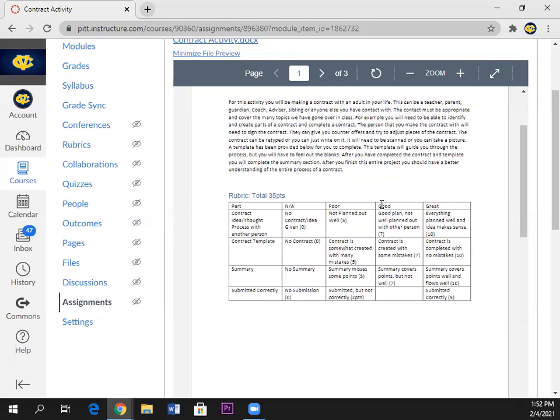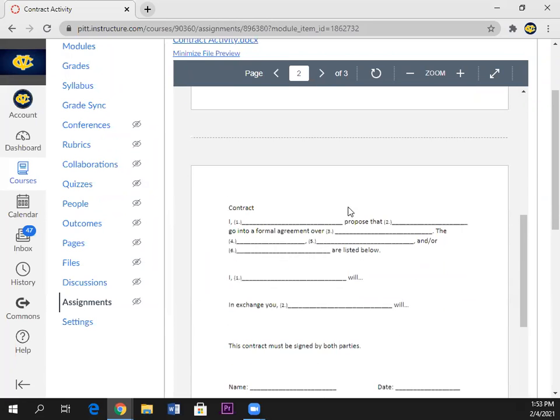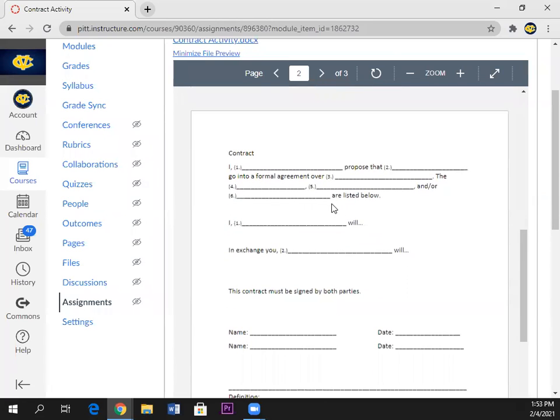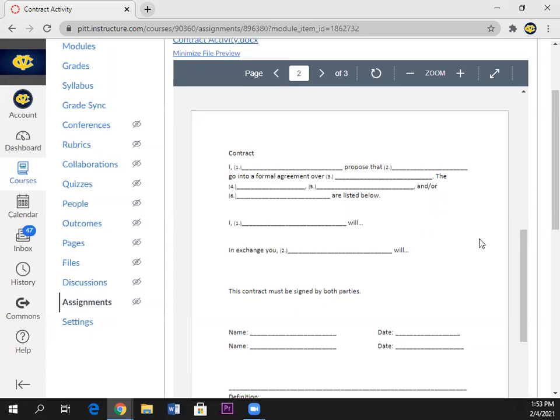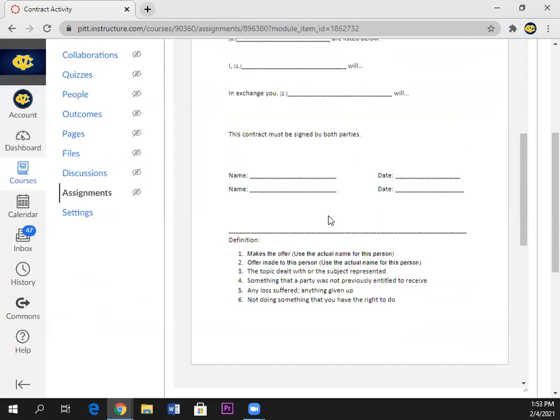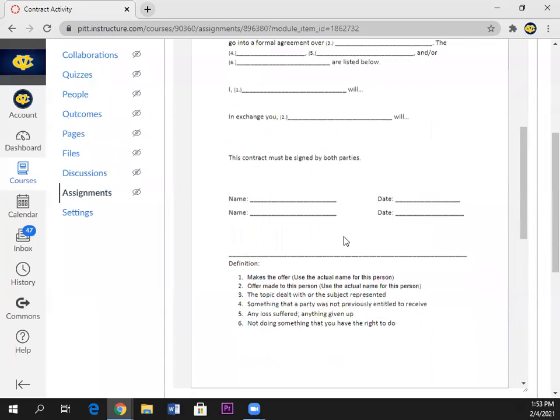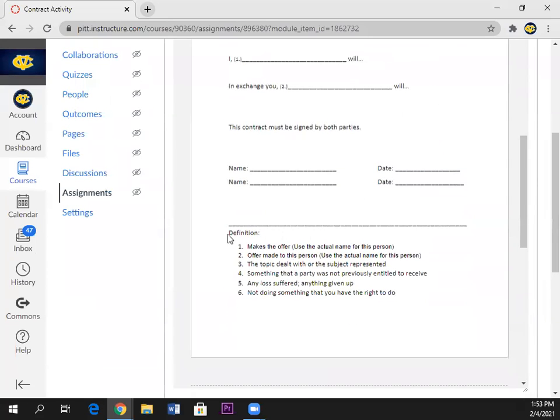Here's the rubric you might need to look at to see how you score this. I've proposed that blank go into a formal agreement of a blank. The blank, blank, and or blank are listed below. This was confusing but I have it numbered and you can see down here the number correlates with the space you have to fill in. There's just a little bit of basic recall in here. Who makes the offer? That is our definition from the notes we went over yesterday.